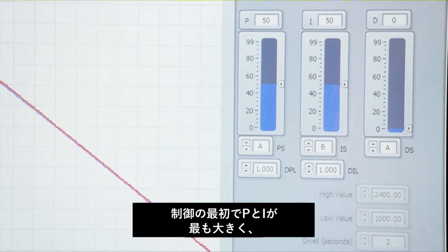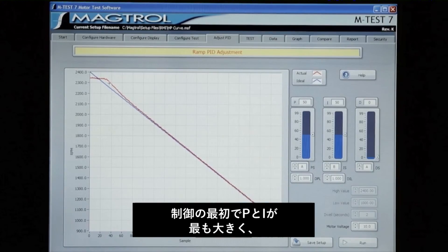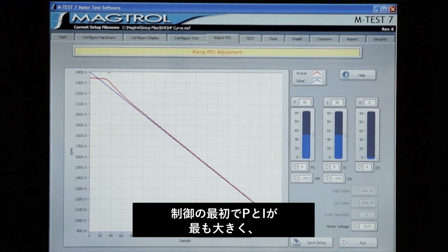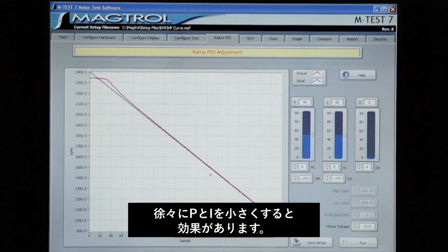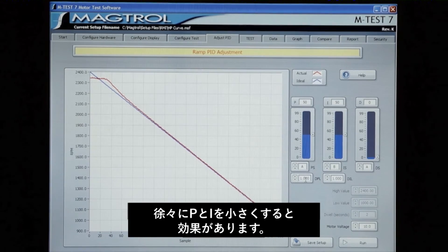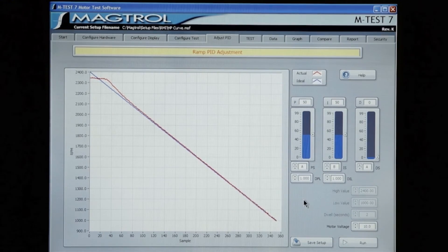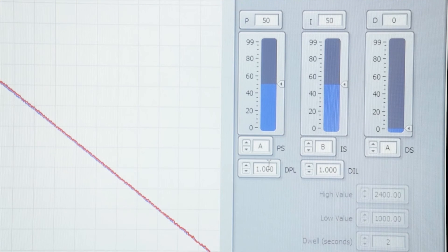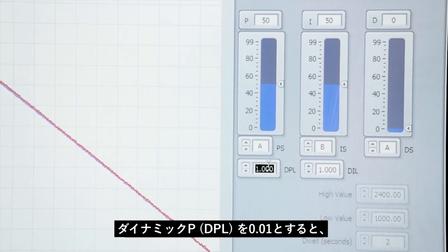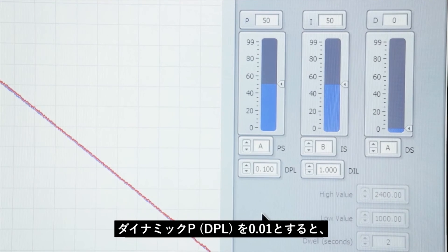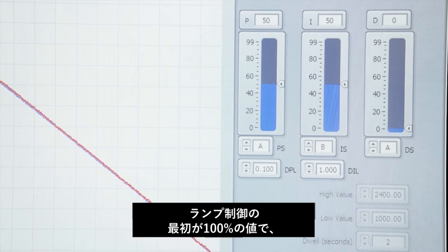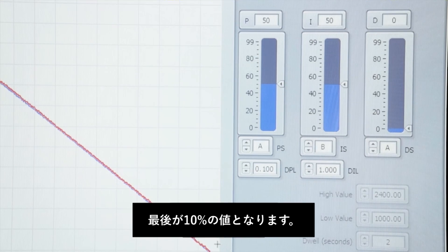The value of the P and the I terms will be the greatest at the start of the ramp and will be reduced to the smaller value at the end of the ramp. Putting a value of 0.1 in for the control causes 100% at the beginning of the ramp and 10% of the value at the end of the ramp.